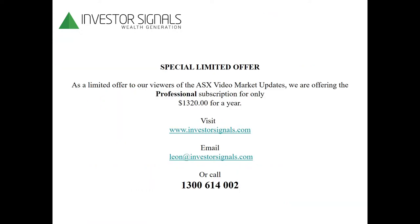The technology I'm using tonight is the Investor Signals member area. You can subscribe to it for $1,320 for the year. If you're joining us for the first time as part of your 30-day trial, please feel free to contact me anytime in the office if you'd like some guidance on how to use the technology.